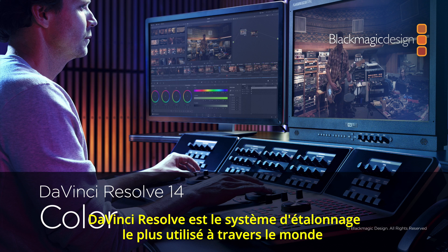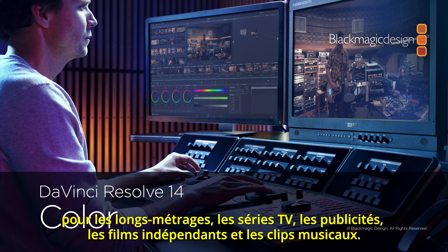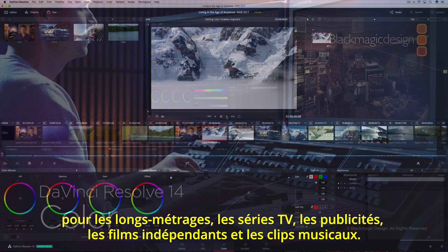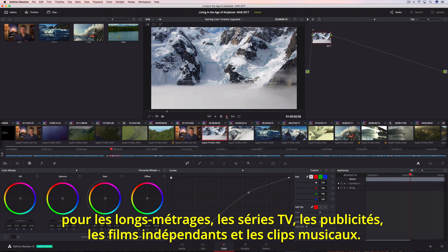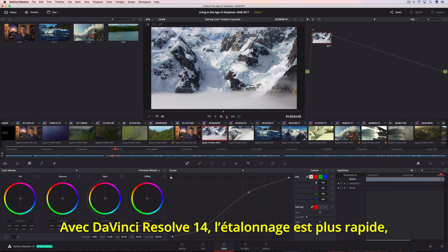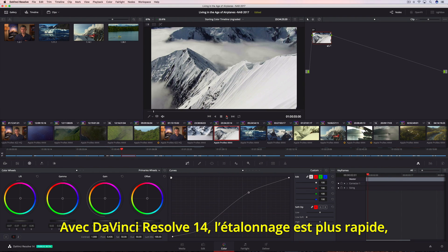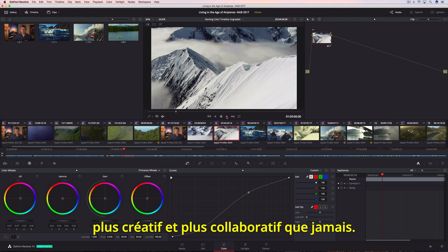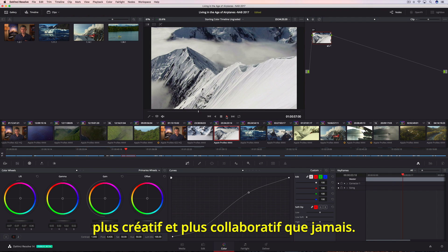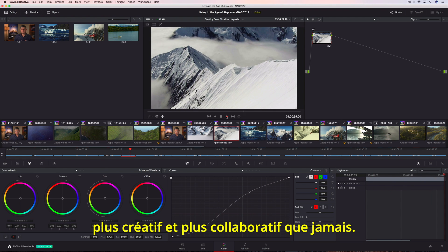All over the world, DaVinci Resolve is used for color grading more feature films, episodic television productions, commercials, independent films, and music videos than any other system. Now, with DaVinci Resolve 14, color grading is faster, more creative, and more collaborative than ever before.